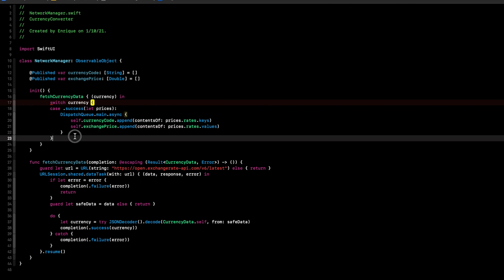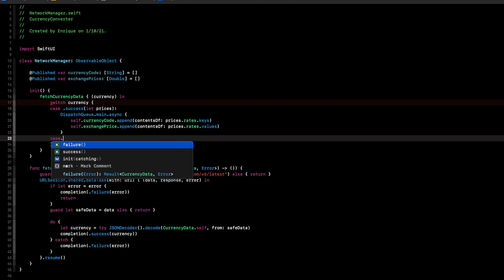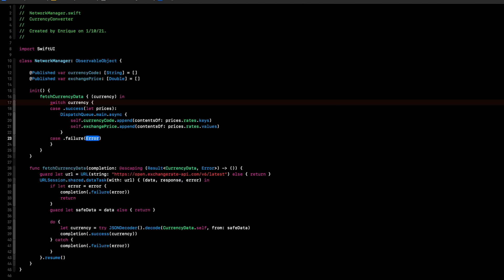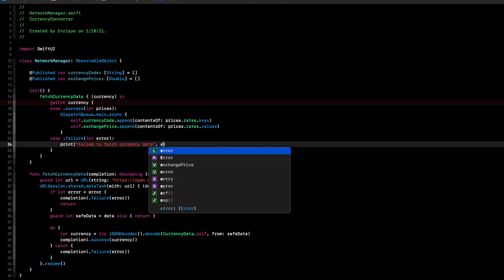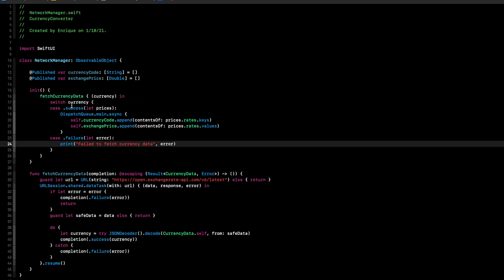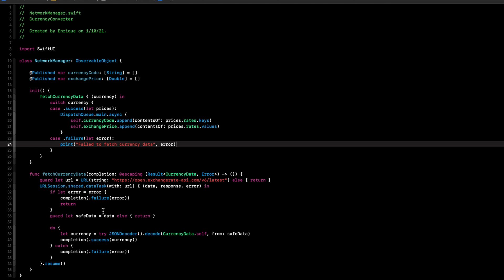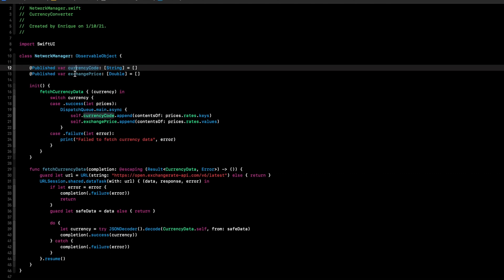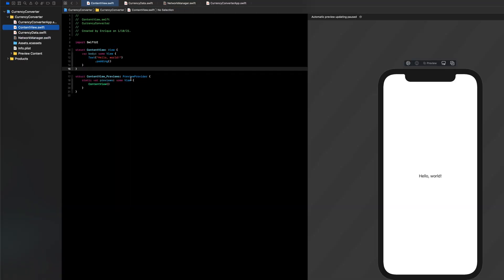We also add the failure case to the switch statement, passing in the error and printing it with a message like "Failed to fetch currency data". Now our switch is exhaustive. At this point, we've completed the network call and have access to all currency codes and exchange prices. All that's left is to build the picker view to display data to the user.